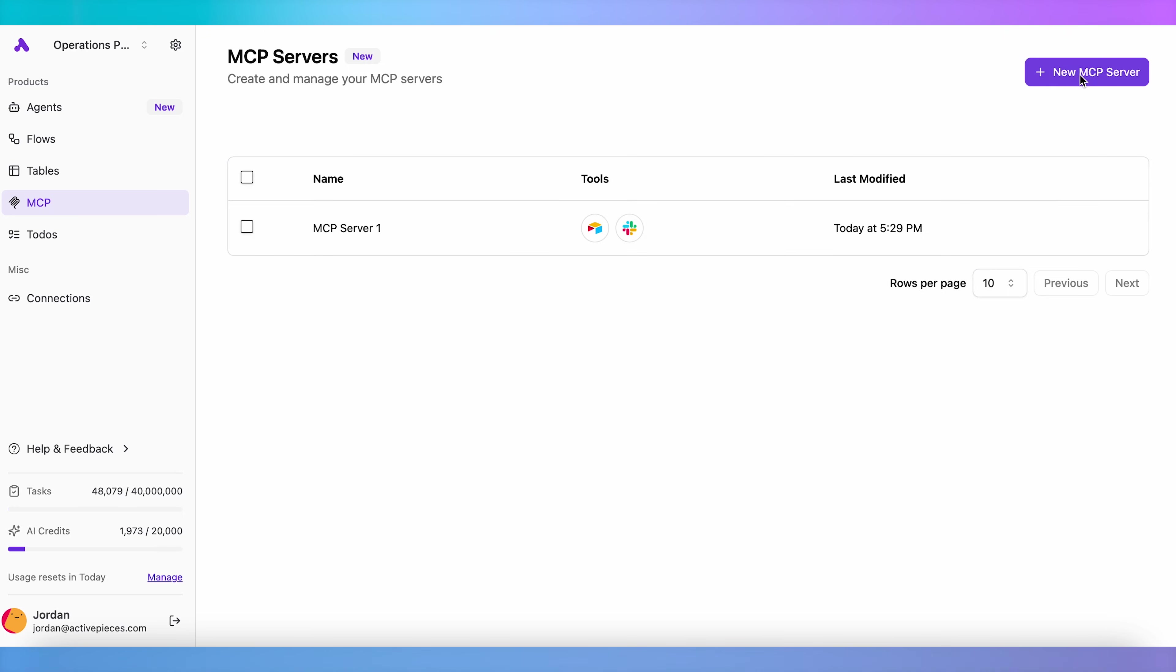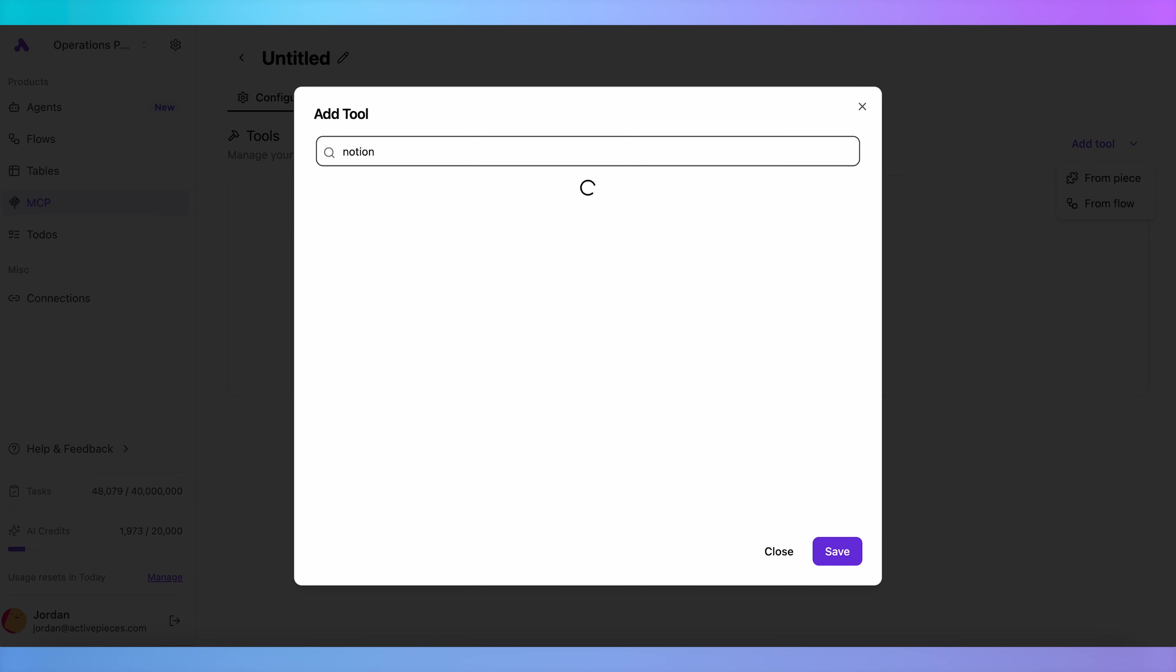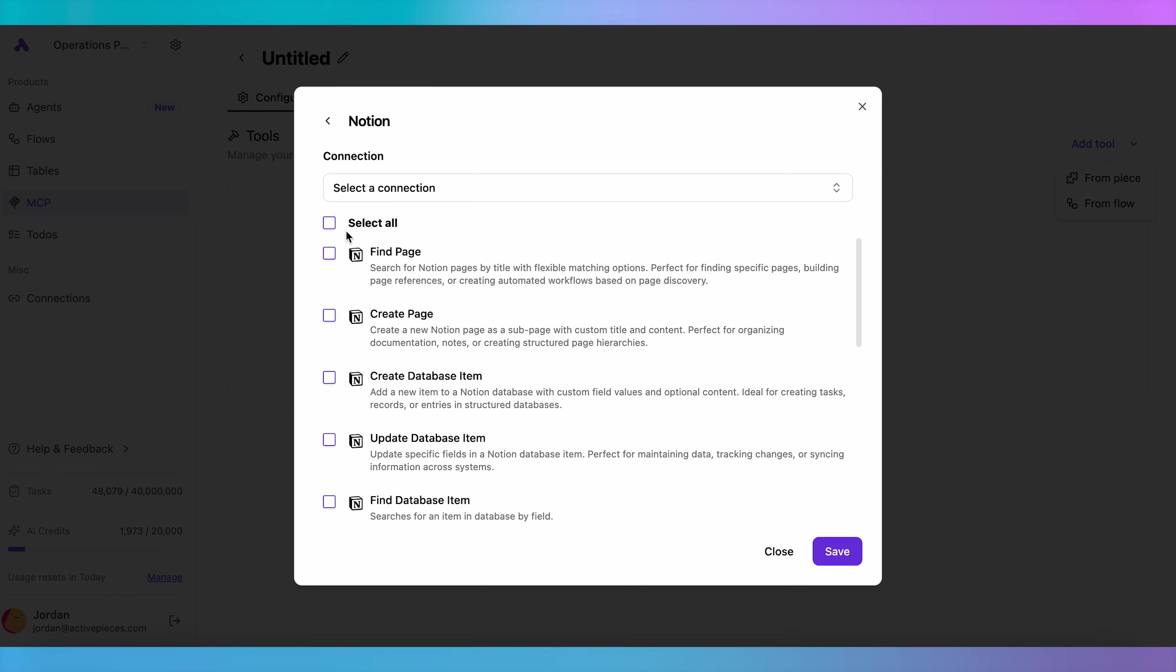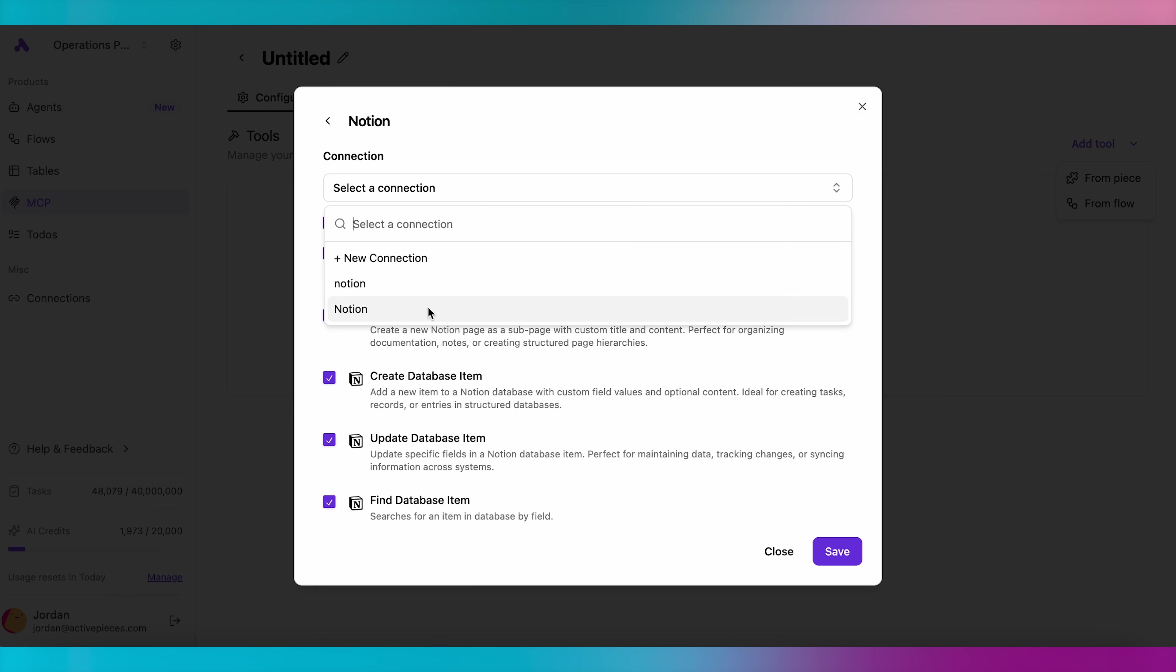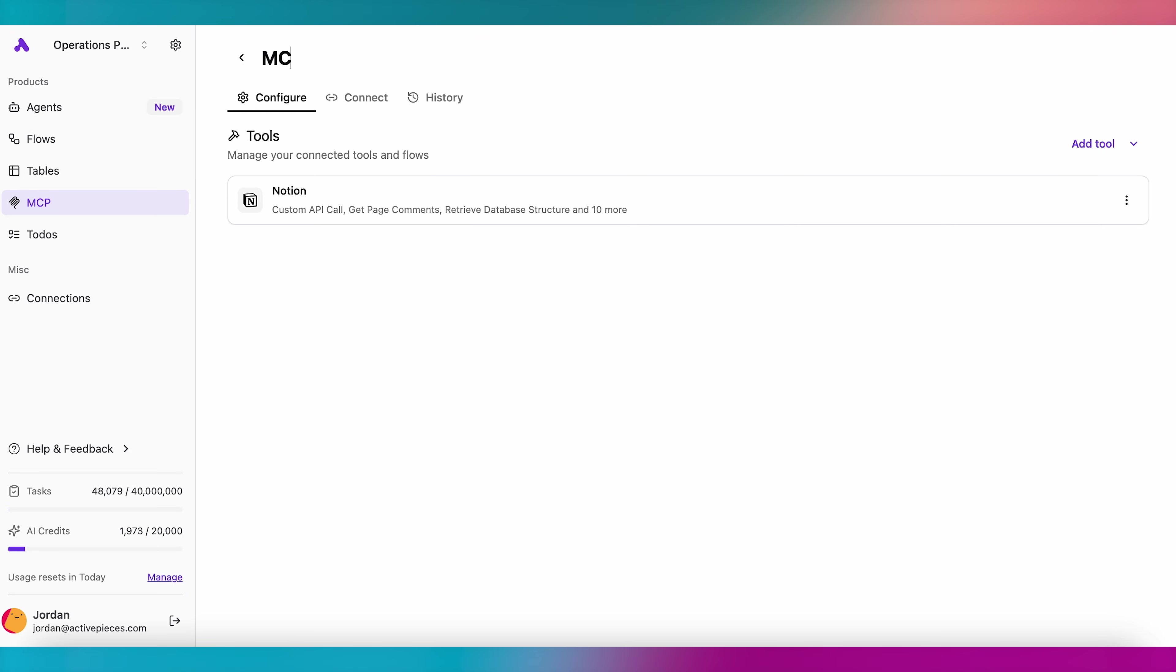Creating multiple MCP servers means you can give different clients access to different tools. If you want to give Cursor access to a database, but you don't want to give Claude that access, multiple MCP servers make this very easy.